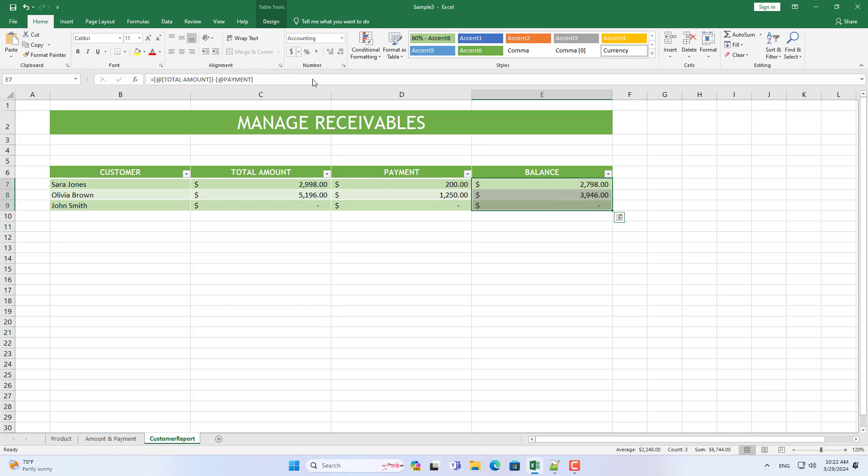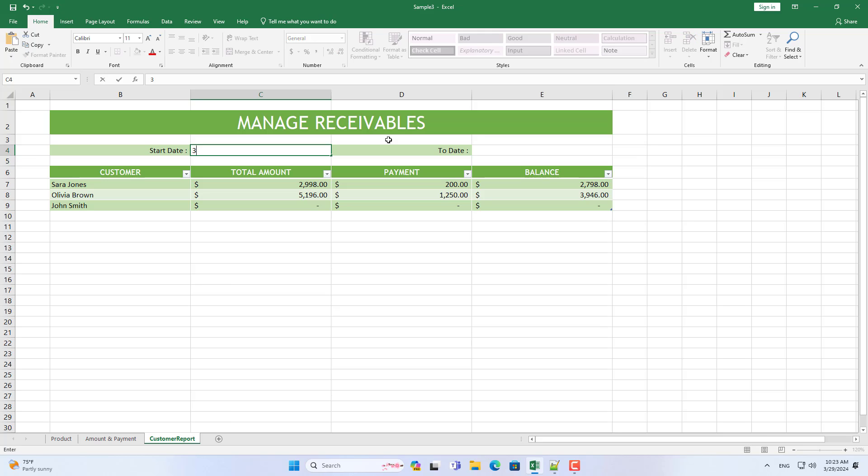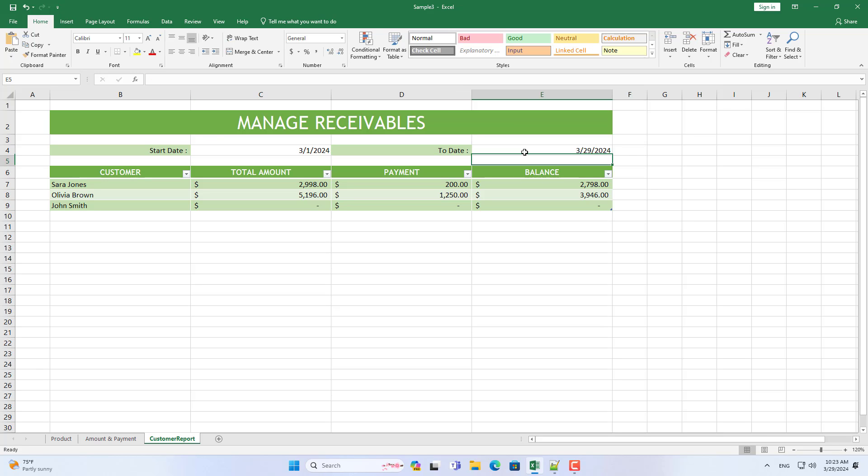To calculate customer receivables, you just need to use simple subtraction. Above is a simple way to manage accounts receivable.